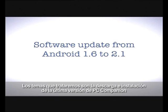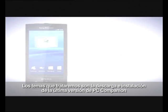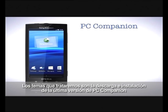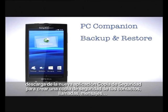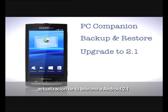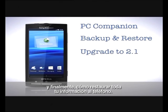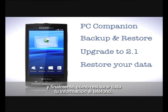The topics we'll be looking at are: downloading and installing the latest PC Companion, downloading the new backup and restore application to backup your data, upgrading your phone to Android 2.1, and then finally restoring your data back to the phone.